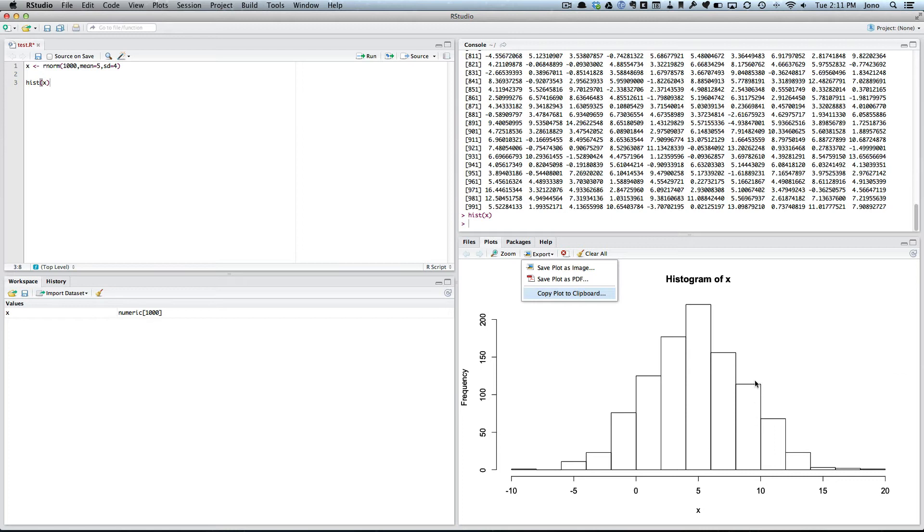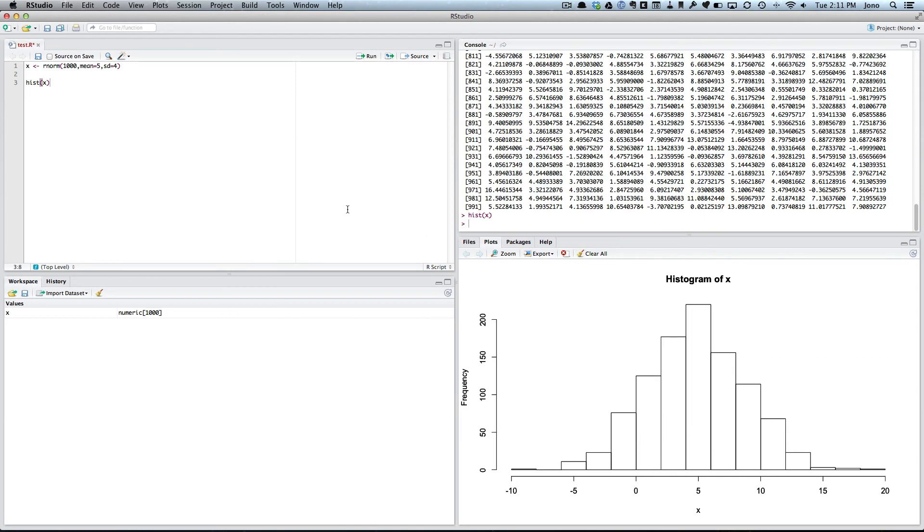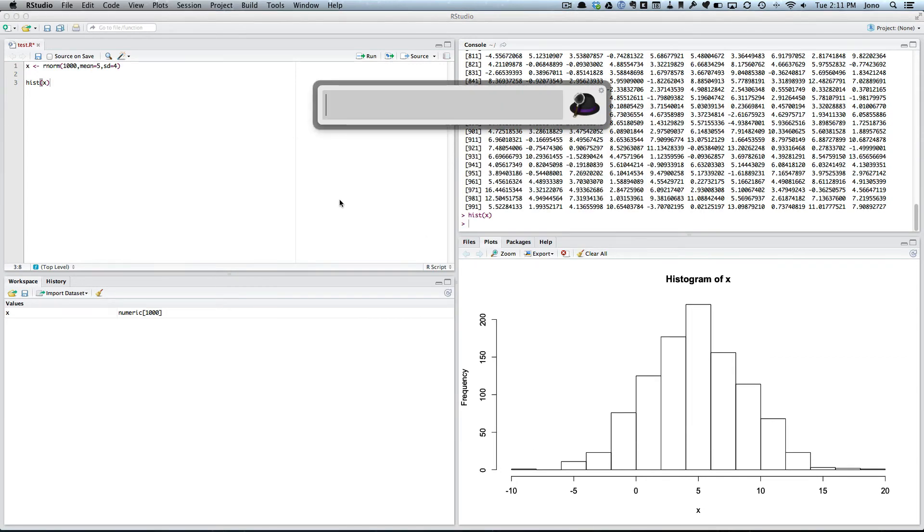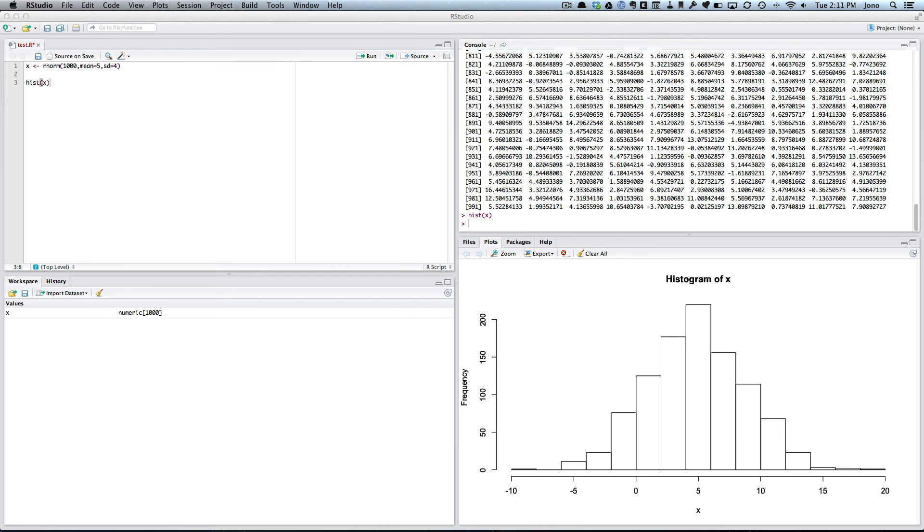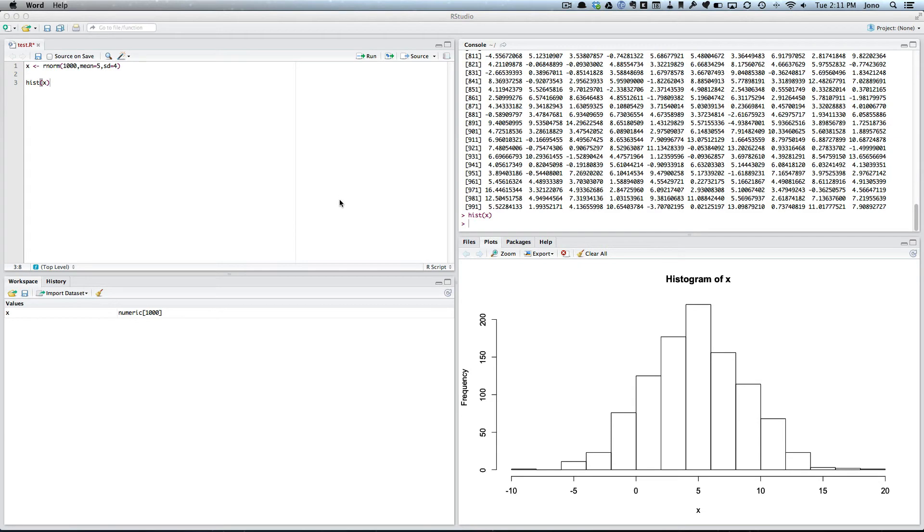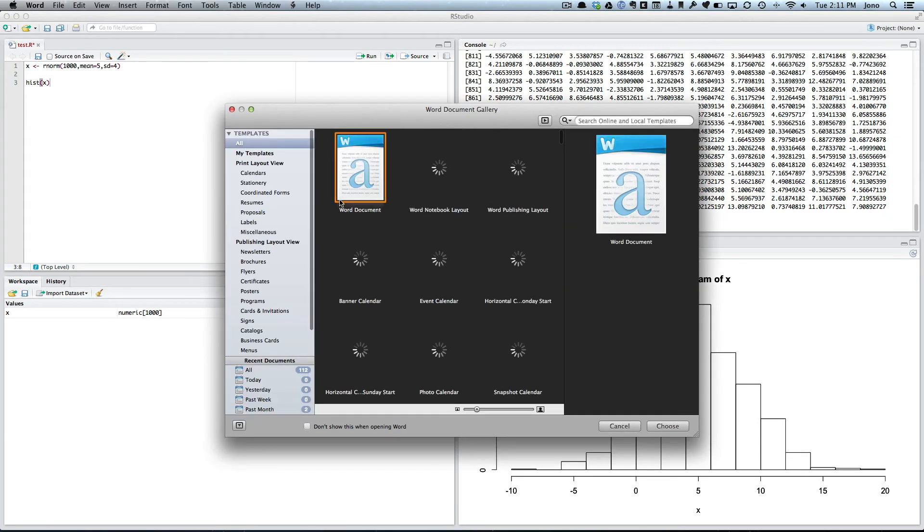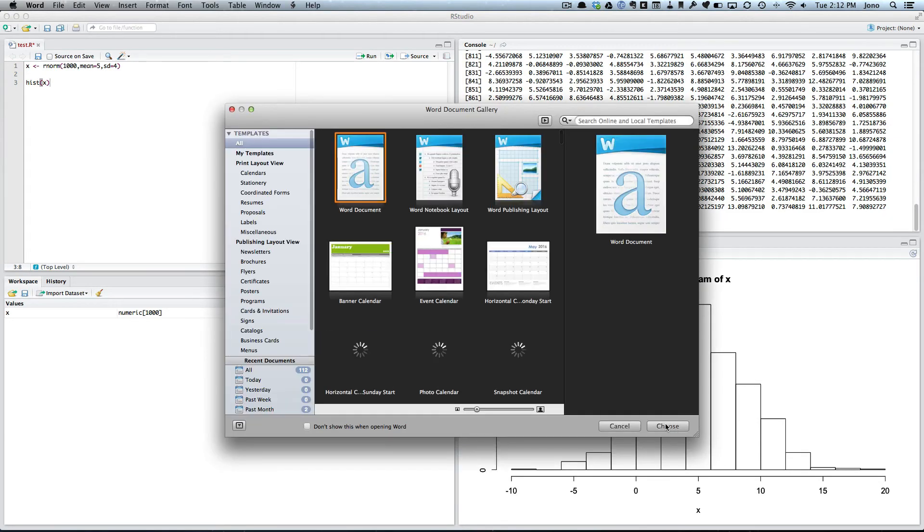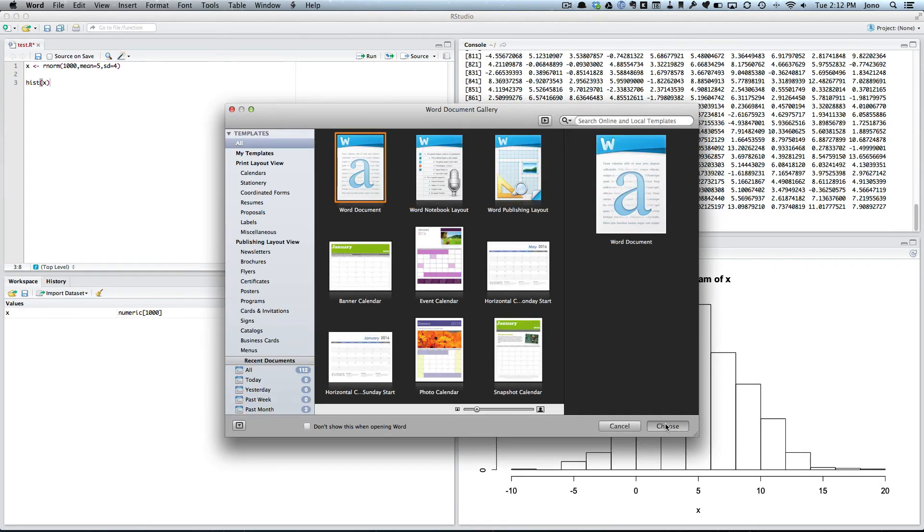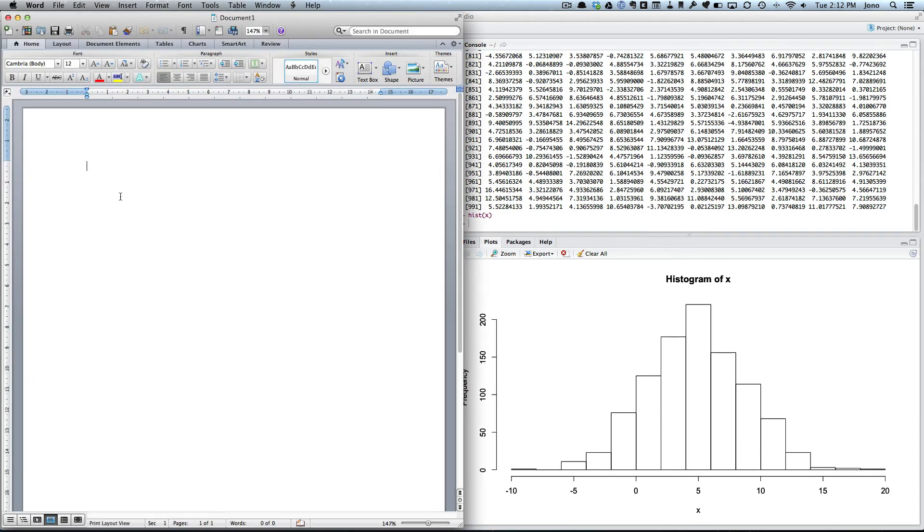So let's actually show how I get this plot into Word. So I'm going to copy plot to clipboard. So that's the one I want, I can have a look, the height looks good, update, all fine, click copy. And now if I go into Word, open Word, just wait a while, let's just create a blank document, no problem.